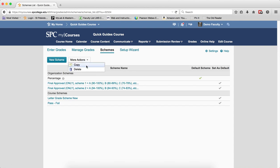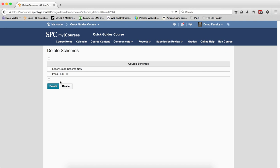Click on the More Action button. Click on Delete. You want to click the checkbox or checkboxes next to the schemes you wish to delete.